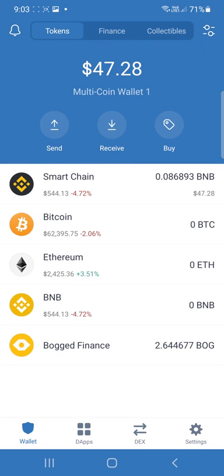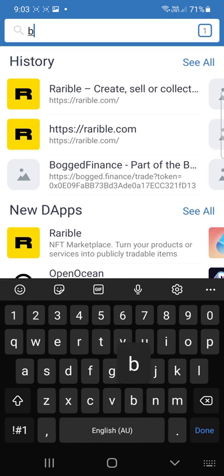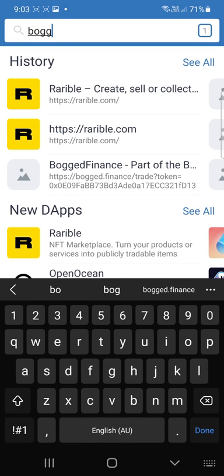Hey guys, I'm just going to quickly show you how to get some BOG and also how to use the dApp platform BOG.Finance on your Trust Wallet. So first you want to head over to dApps, then you'll want to type in BOG.Finance.